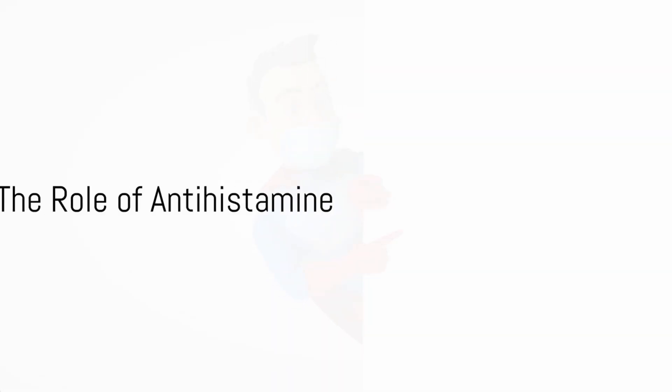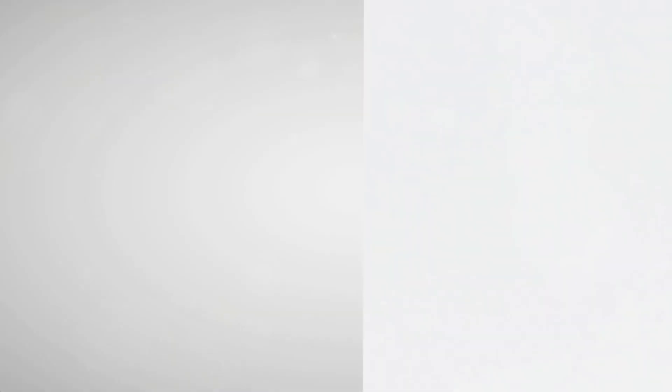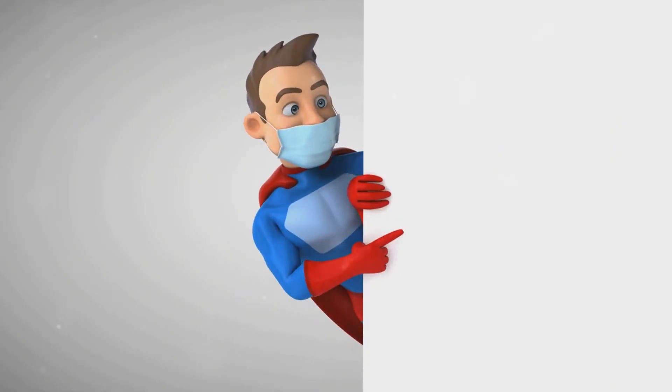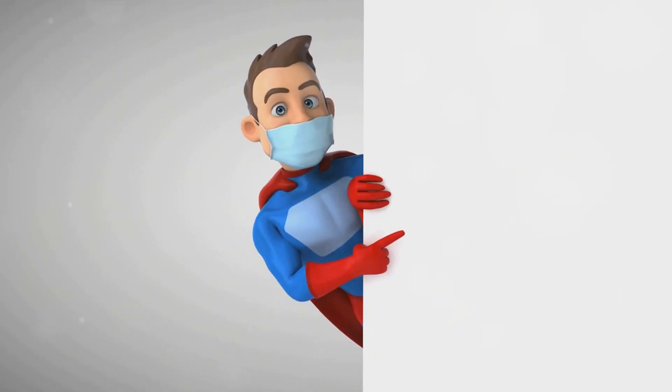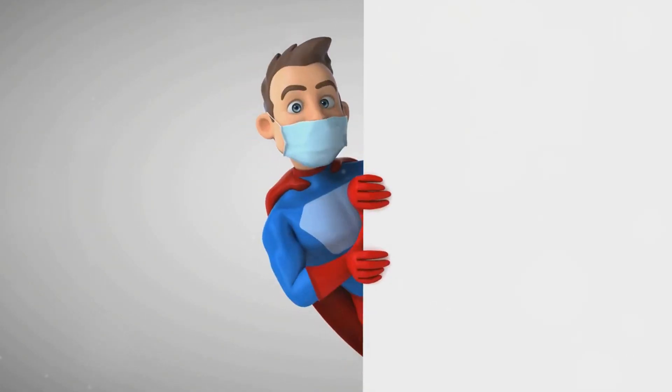But hold on folks, it's not just about stopping the itch. Antihistamine goes beyond that. It's the defender of your comfort, the guardian of your well-being.